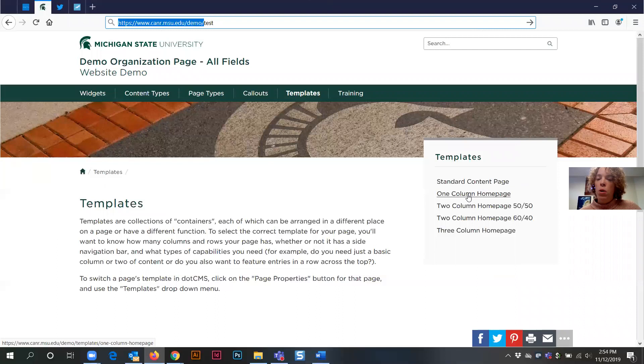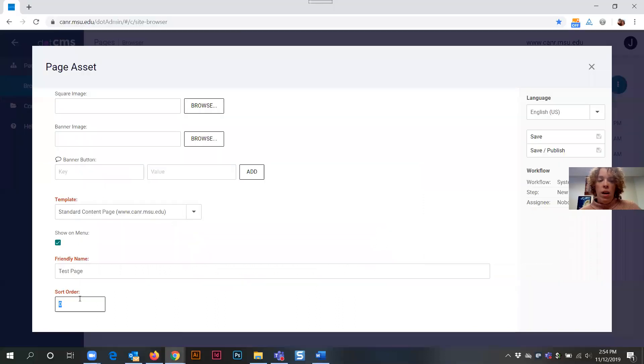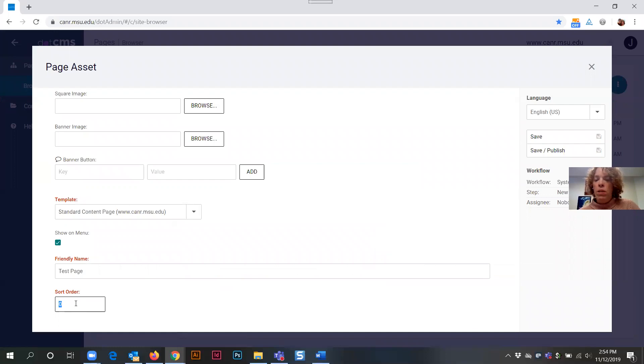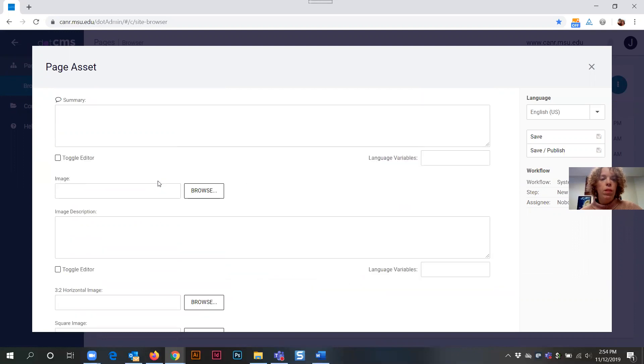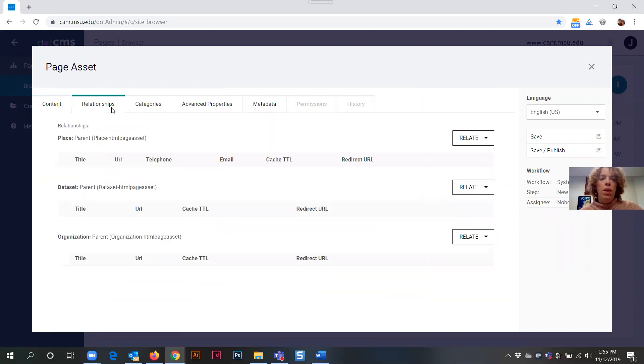One column home page would be considered a sort order of one. Two column home page 50/50 would be considered a sort order of two. So if I wanted to add the next number in that sequence for sort order, that would be a sort order of three. That takes me through the content tab.